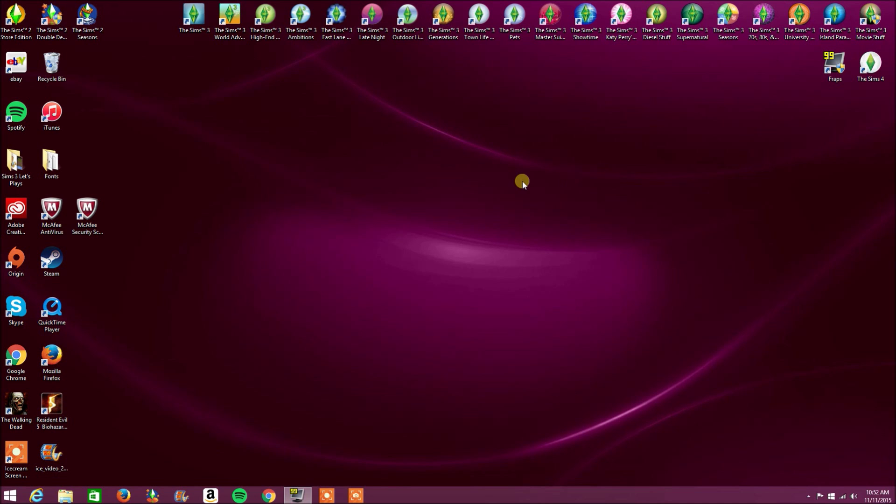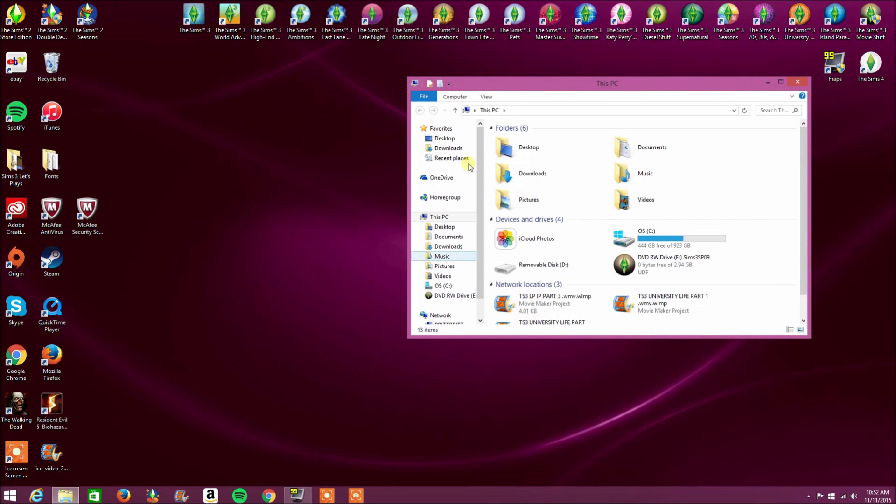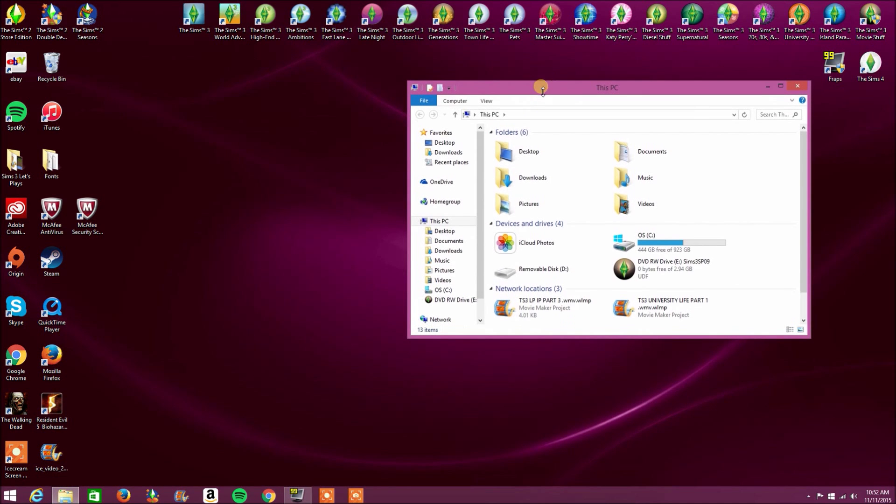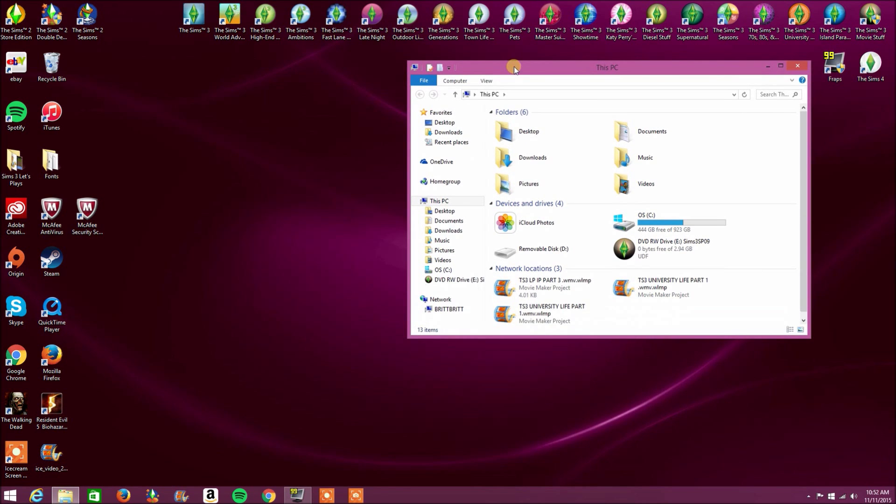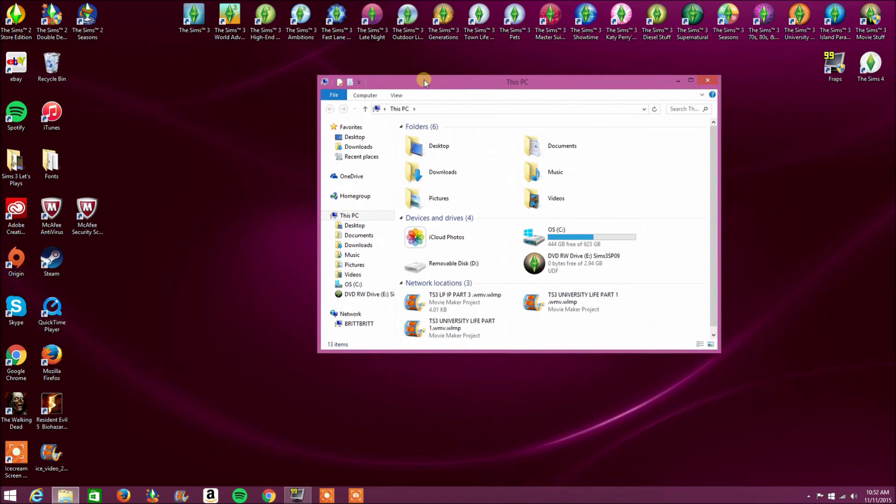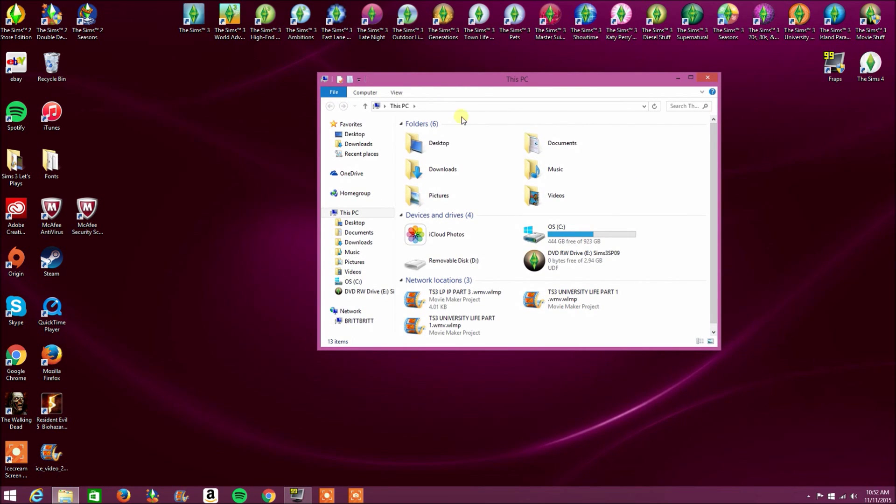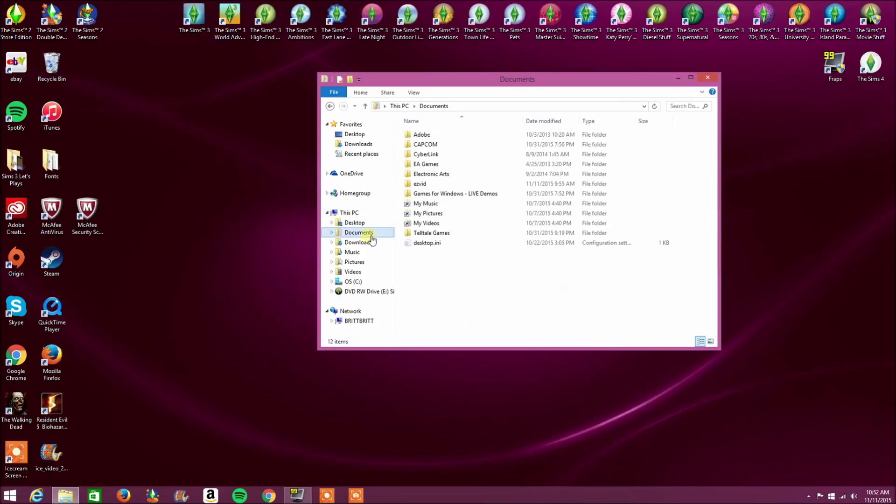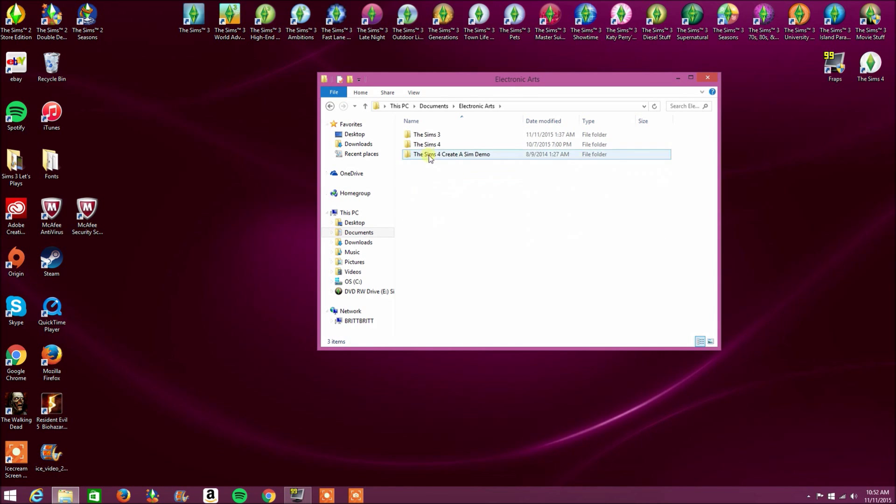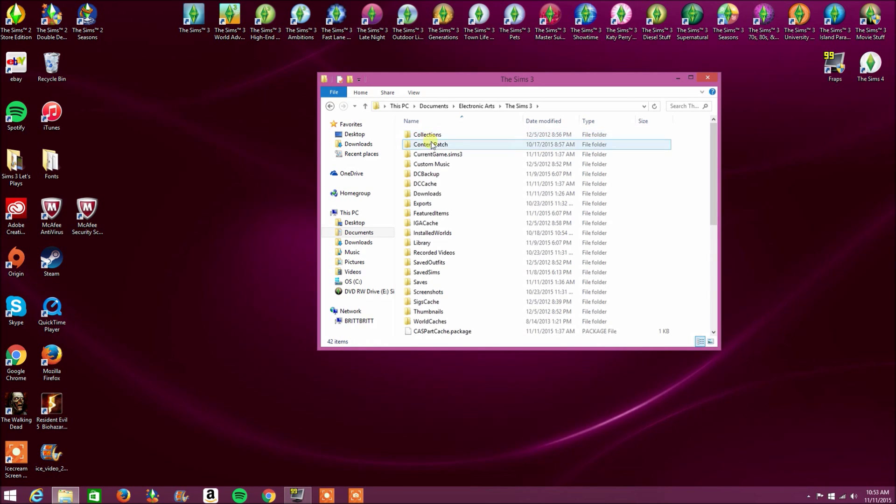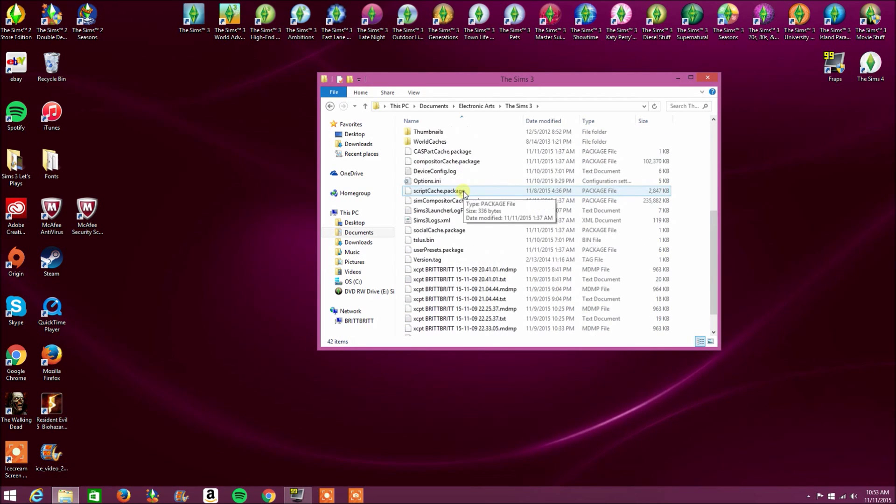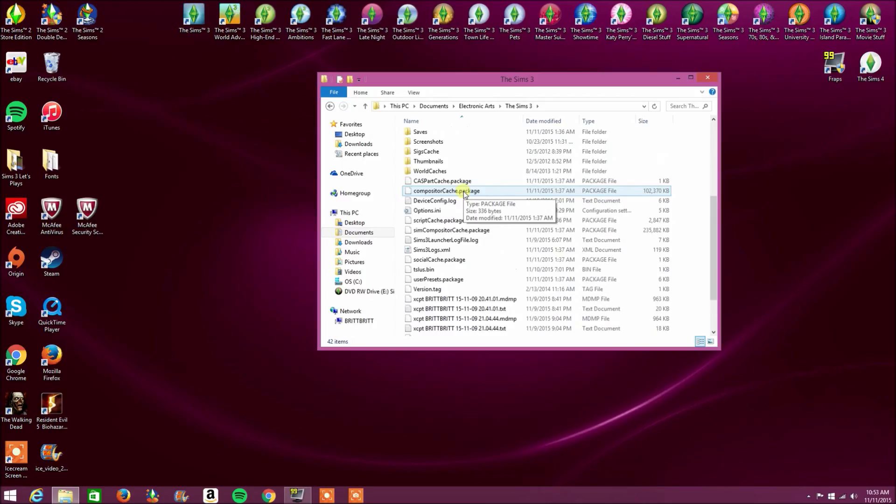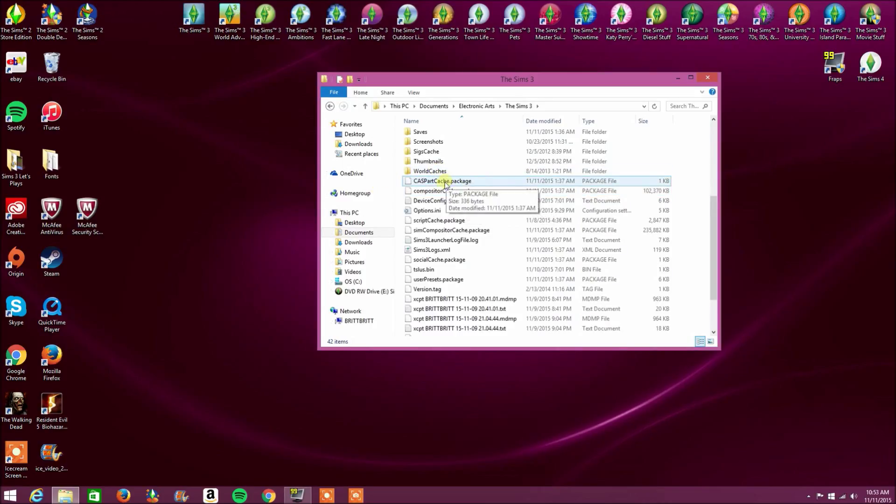So today I'm going to start with the cache. So we are going to delete our cache, not our cache money. We don't want to delete that. So go under Documents, Electronic Arts, The Sims 3, and you will see so much cache. There's five packages that we need to delete.